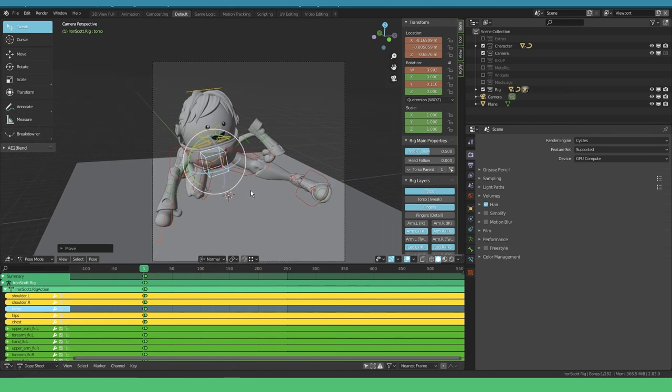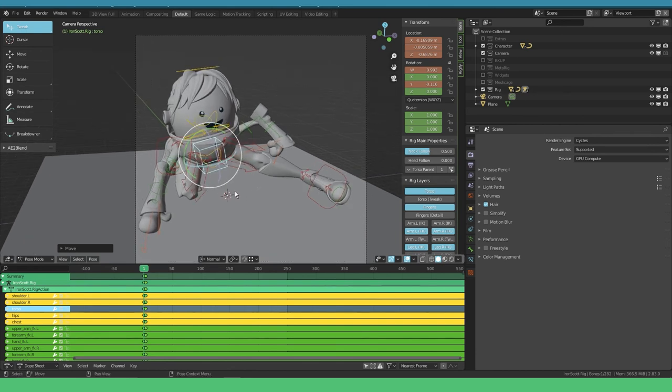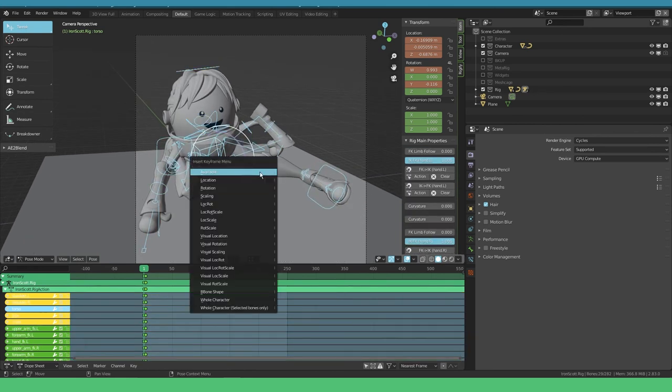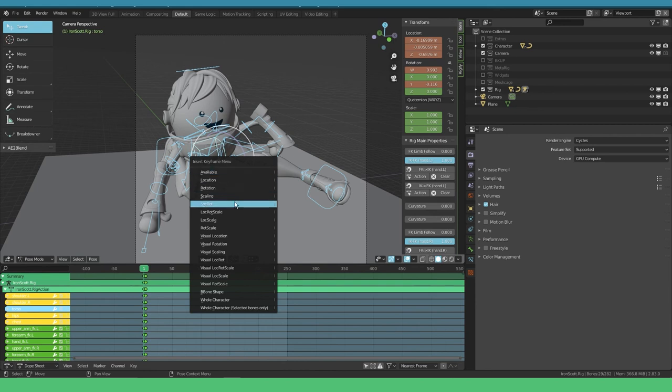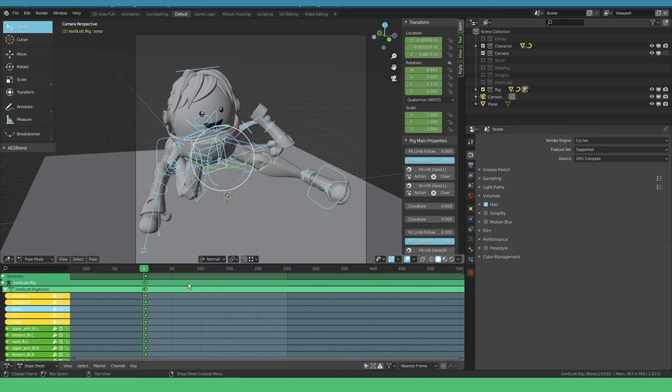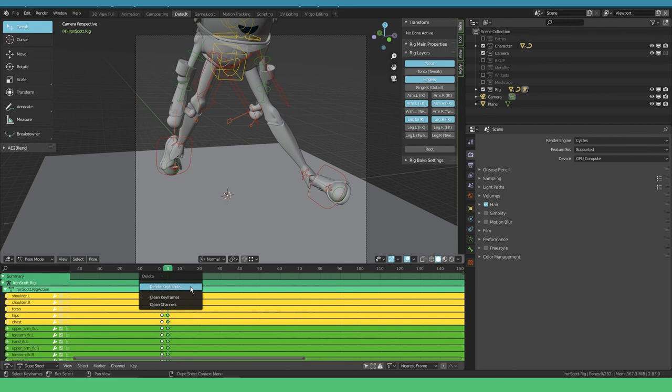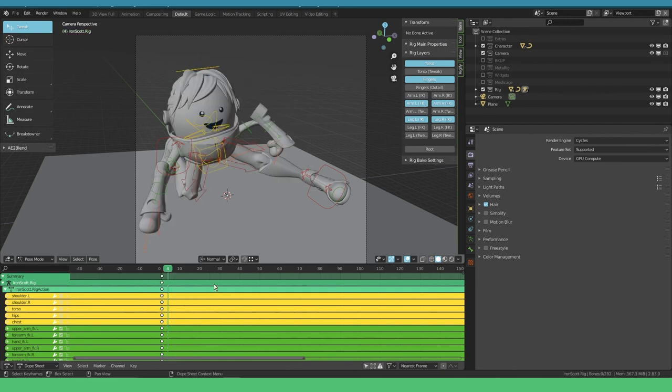Let's pretend I'm happy with this pose. I'm gonna select all, press I, and say LocRot for everything. I can delete this keyframe because I don't know how it got there, but it's not really what we want. My workflow would be blocking all the extreme poses, then fill them in with the breakdowns and passing points.